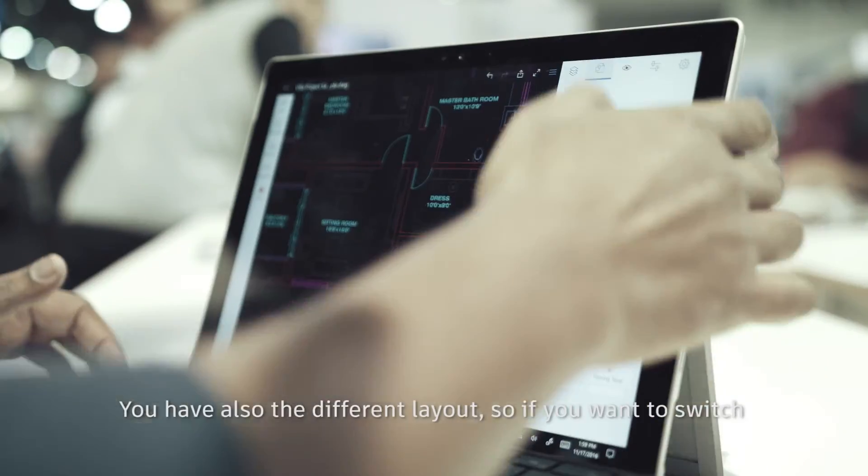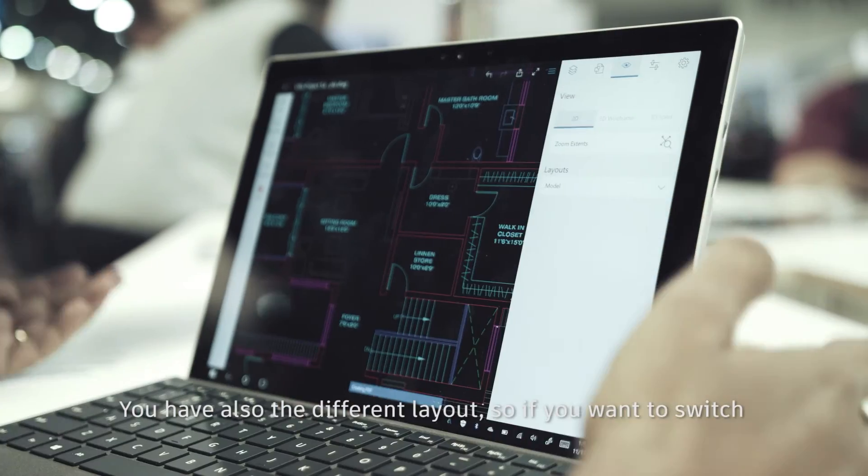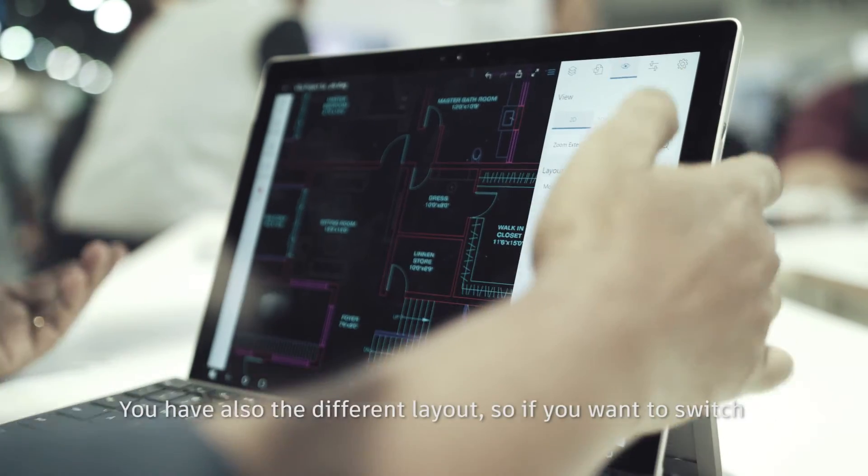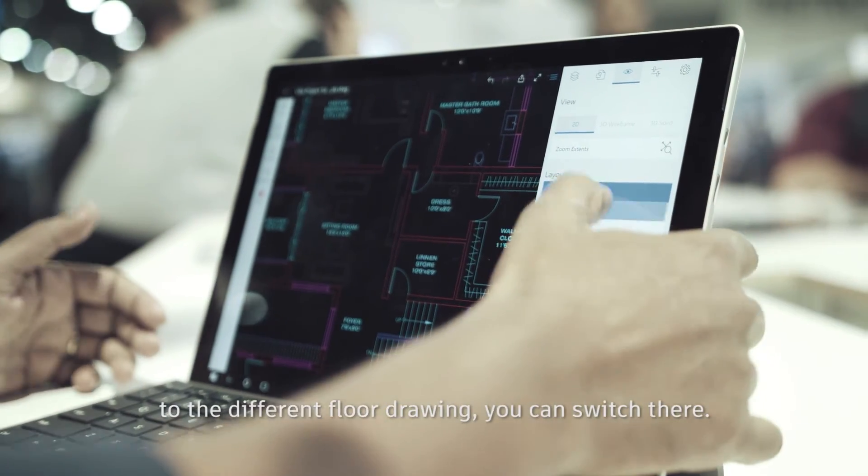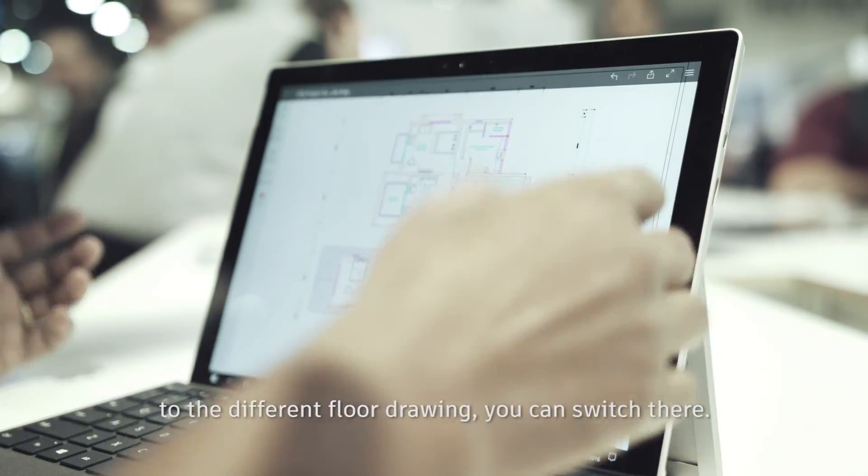You have also the different layout mode. So if you want to switch to a different floor drawing, you can switch there.